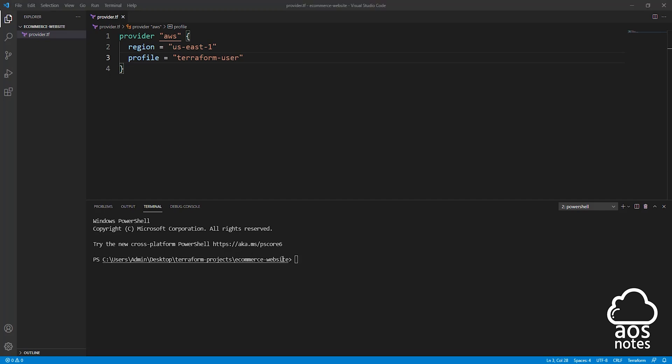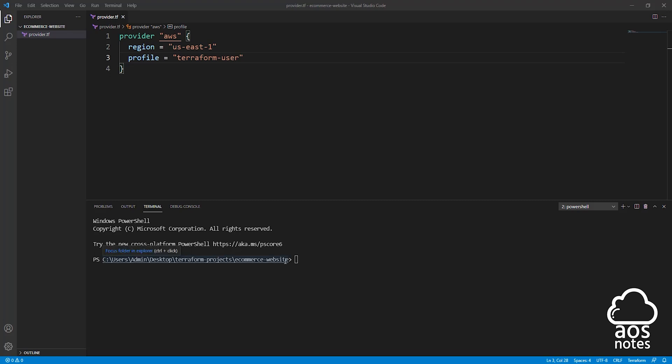Make sure the file path is consistent with where your project folder is on your computer. For example, my project file is on my desktop in the Terraform project folder and in the eCommerce website folder, and that is the path you are seeing here. So while you are in this path in this terminal, we are going to type terraform init.